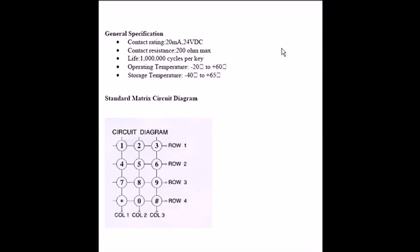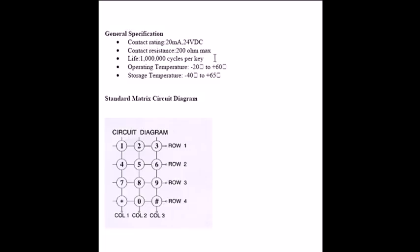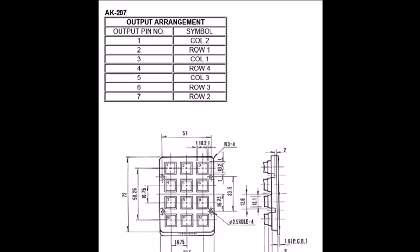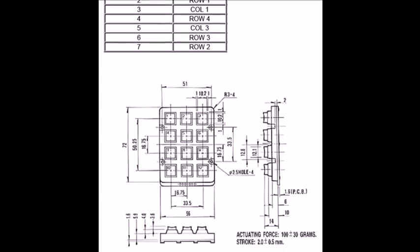The Matrix Keypad. Matrix Keypad is often required to be used for several kinds of projects. The general specifications are like this, but if you look at the Matrix Keypad, it looks like this.